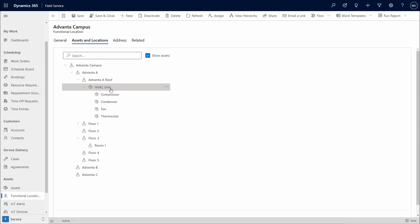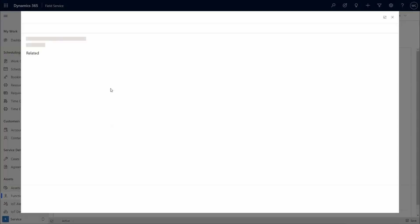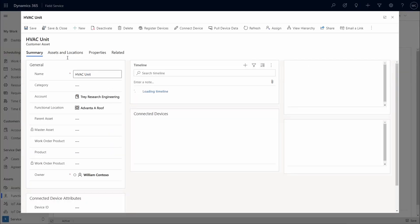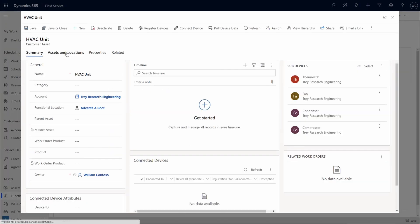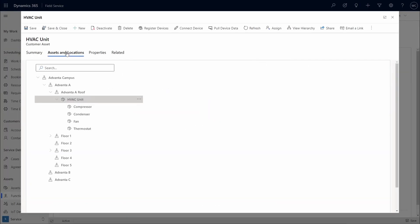Assets can also be easily relocated. These same asset and location functions are also available on account forms and asset forms. For example, on this HVAC asset form.